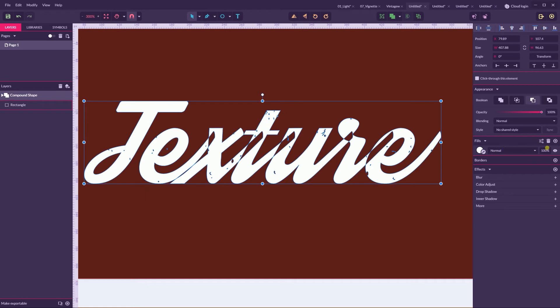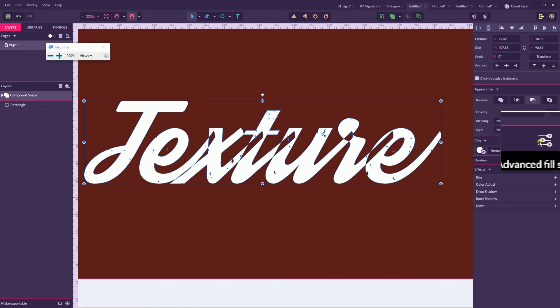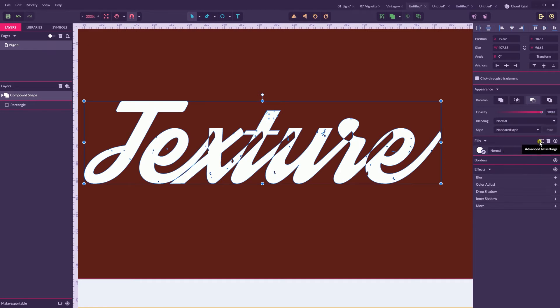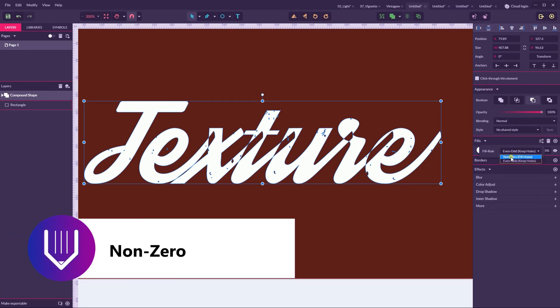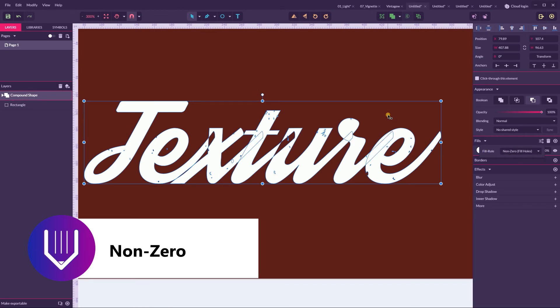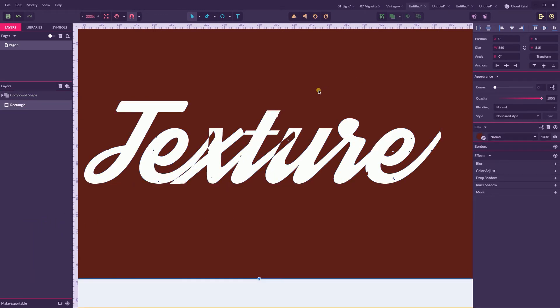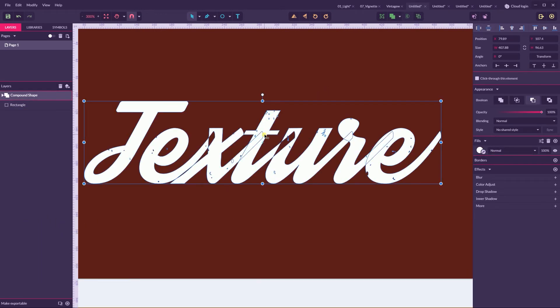You need to go to this fill panel, to this advanced options. And from this drop-down menu, choose even-odd or non-zero, you need to set a non-zero. And as you can see, it covers some holes, but not all.